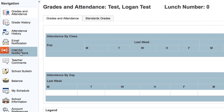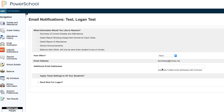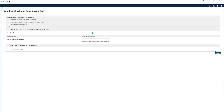On the notifications tab you can select what information you would like to receive: a summary of current grades and attendance, a detailed report of attendance, school announcements, or a balance alert. You'll enter your email address here and press submit.